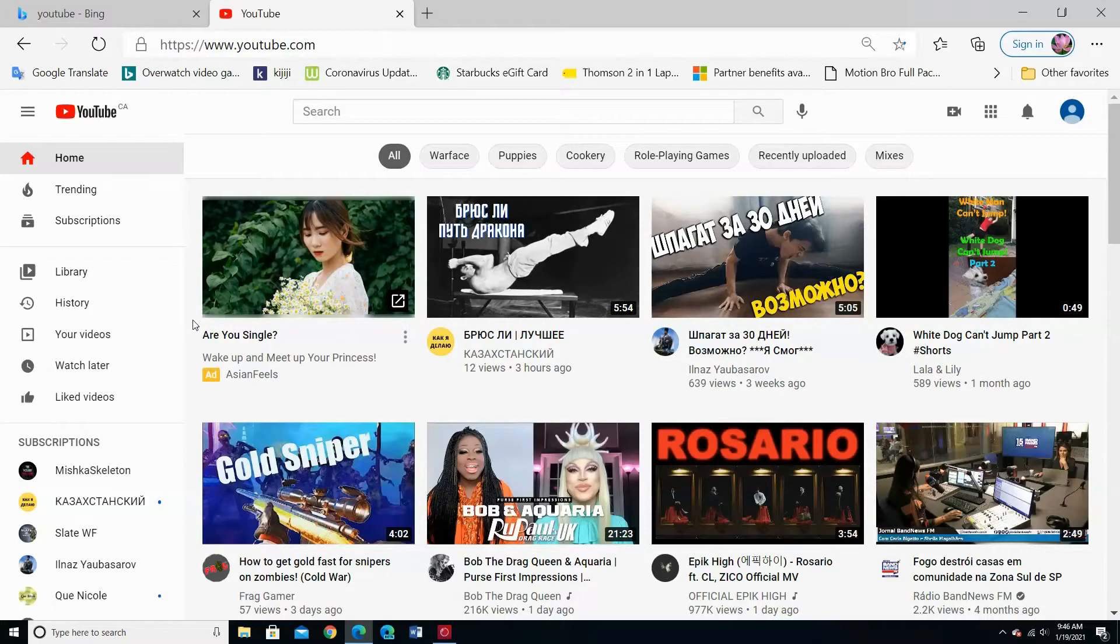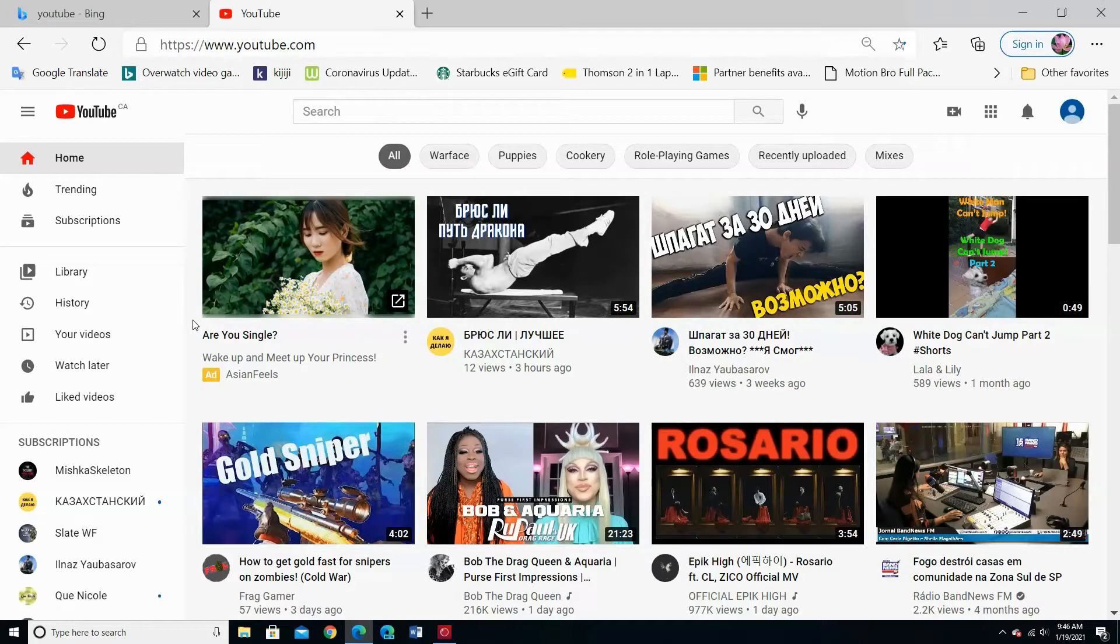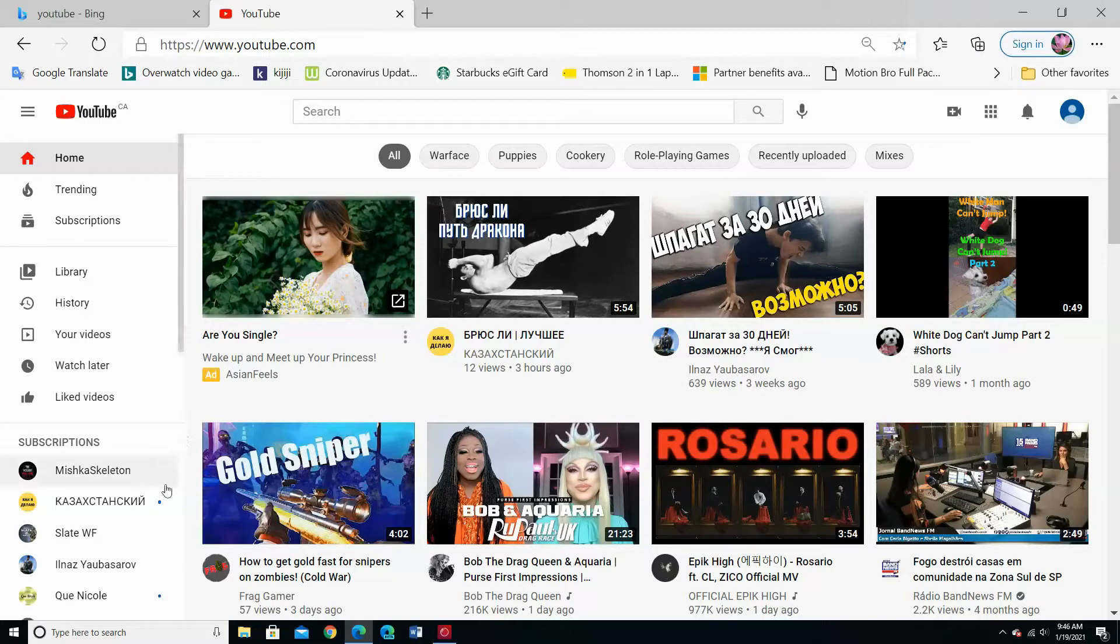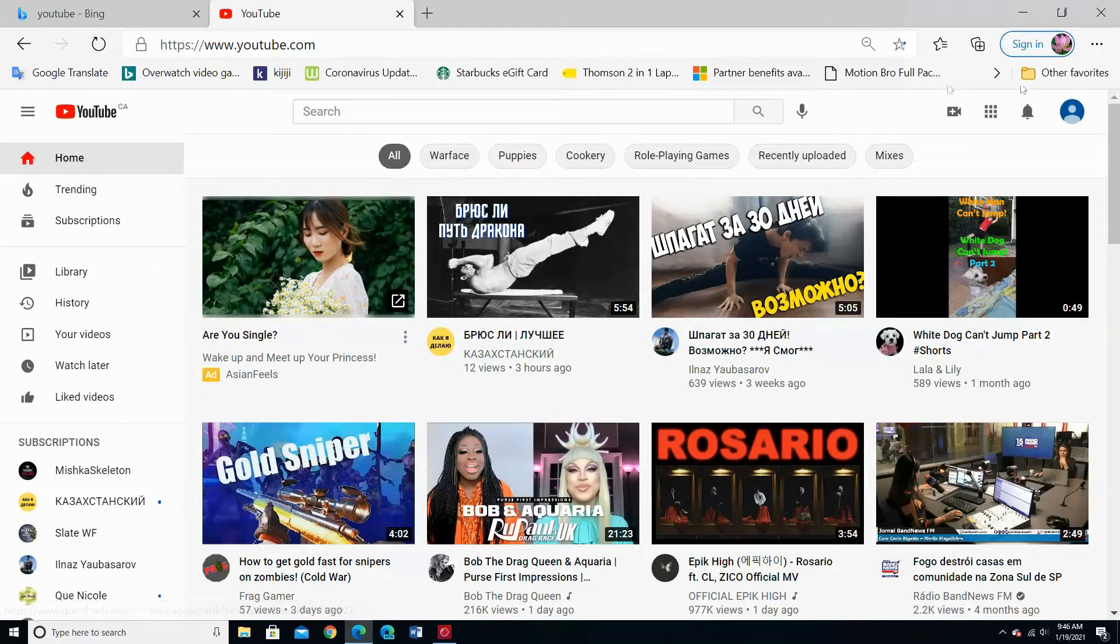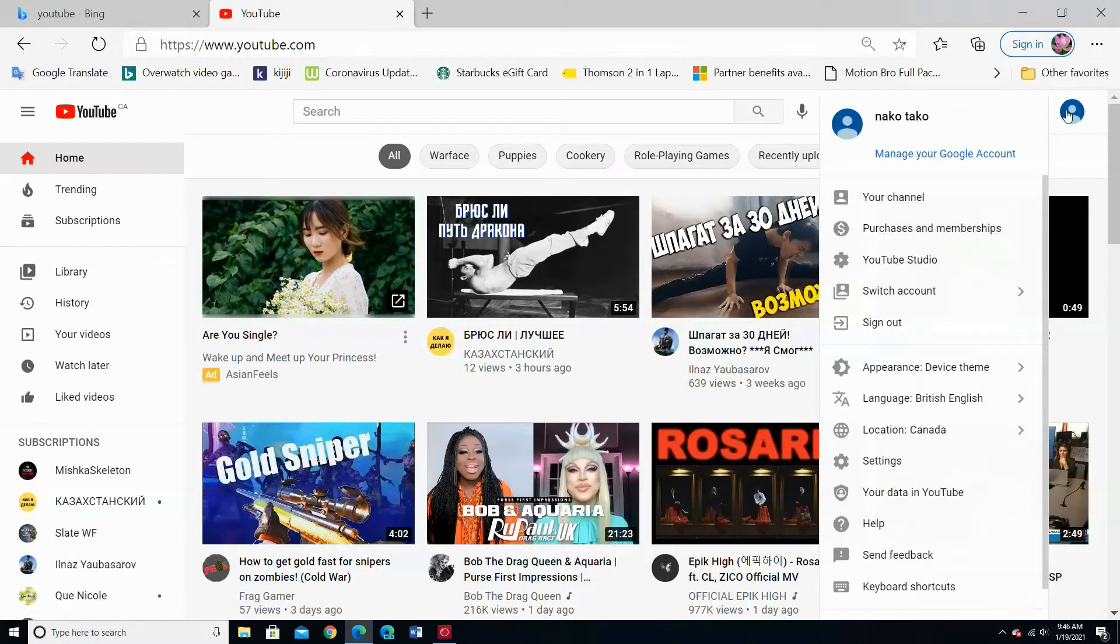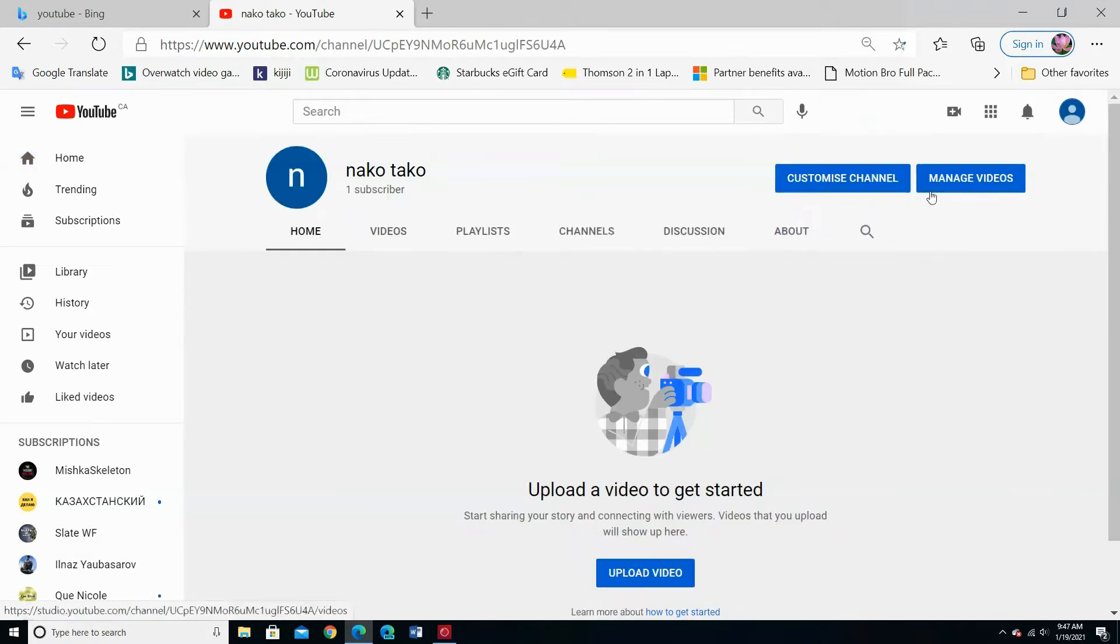Hi guys, today I'm going to show you how to make your subscription channels private or public. From your account, you can see your subscriptions on this side. But if you go to your channel and choose the channels tab, you can't see anything because it is private.